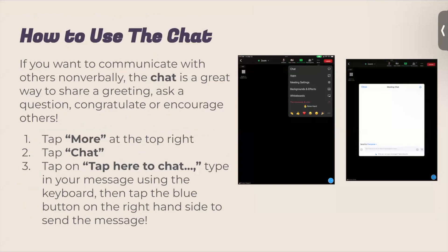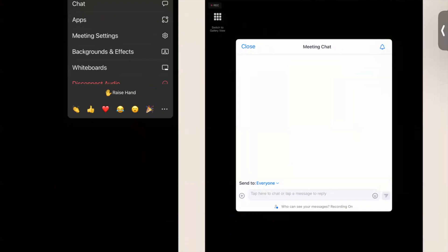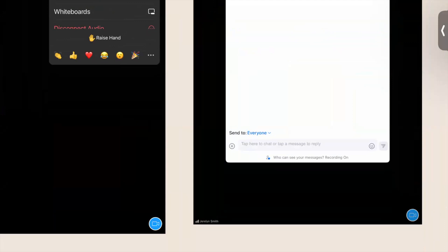If you want to communicate non-verbally through the chat, it's an easy way to share a greeting, ask a question, or encourage others. You do the same procedure — you tap on 'More,' but instead you tap on 'Chat.' When you tap 'Chat,' you'll see a chat window pop up at the bottom. It will say 'Tap here to chat' to type in your message, and then you send it with that blue button. That's how you send a chat — a hello, a good morning, a prayer, or resources and information.